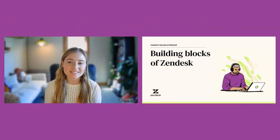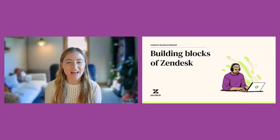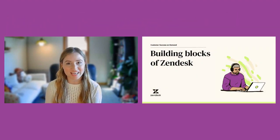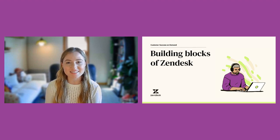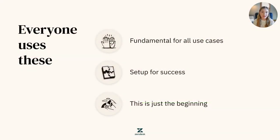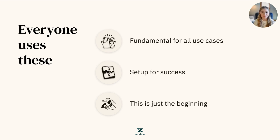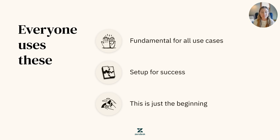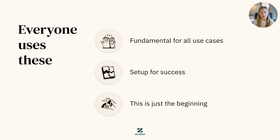Welcome to the building blocks of Zendesk, where we'll discuss the foundational aspects of your Zendesk instance. The building blocks are essential for anyone who uses Zendesk, as they apply to teams of any size and complexity. It doesn't matter if you're new to Zendesk or an experienced user. All of these foundationals will help you throughout your journey with us.